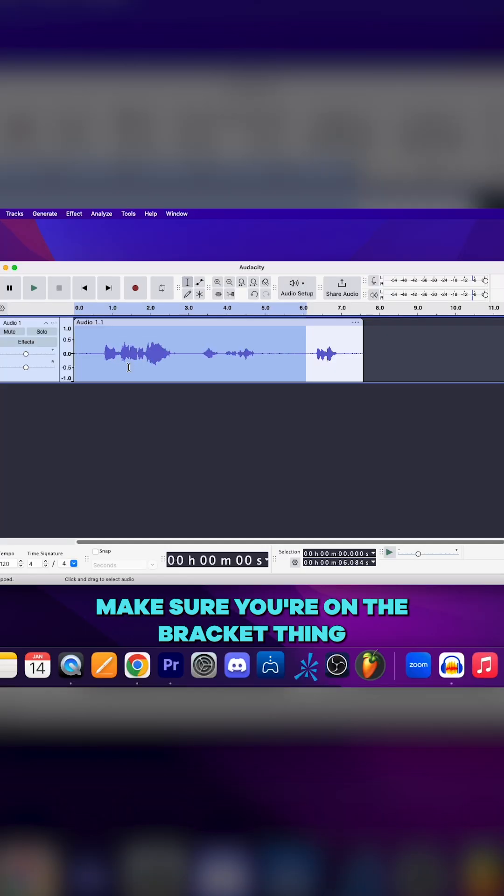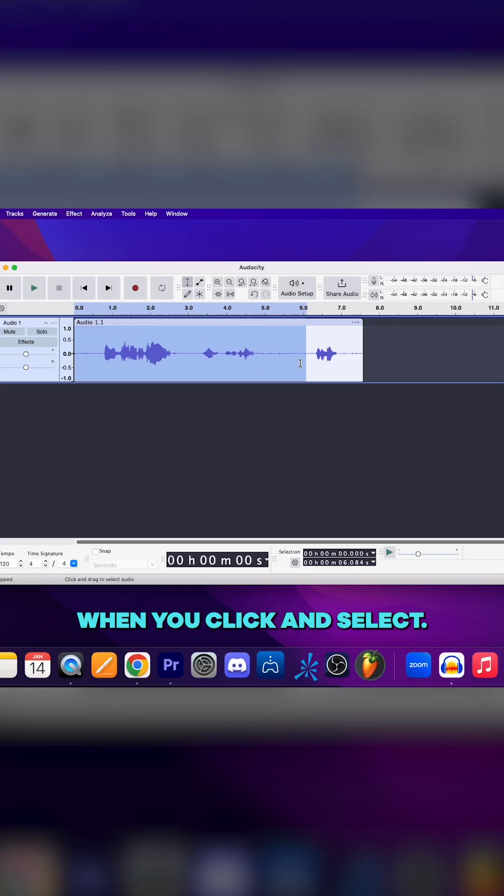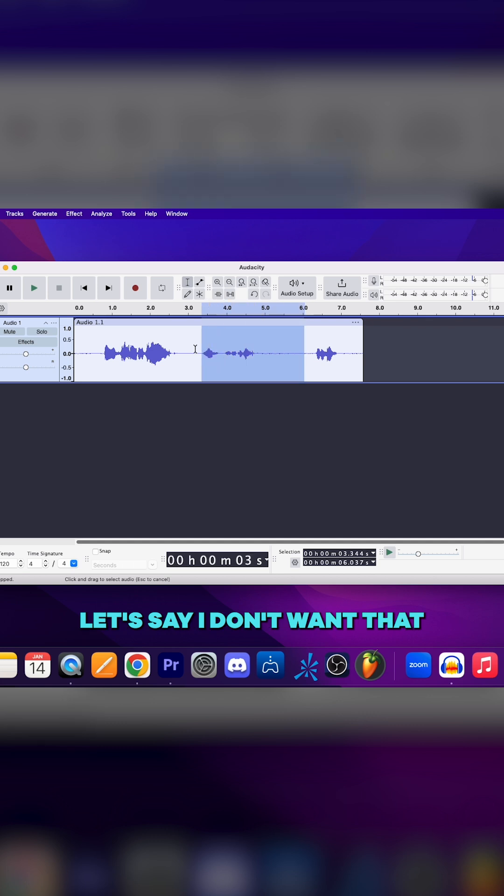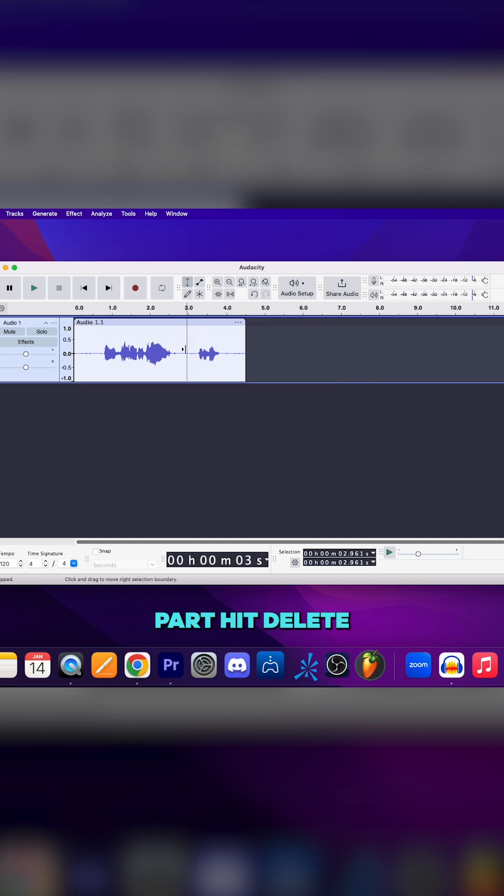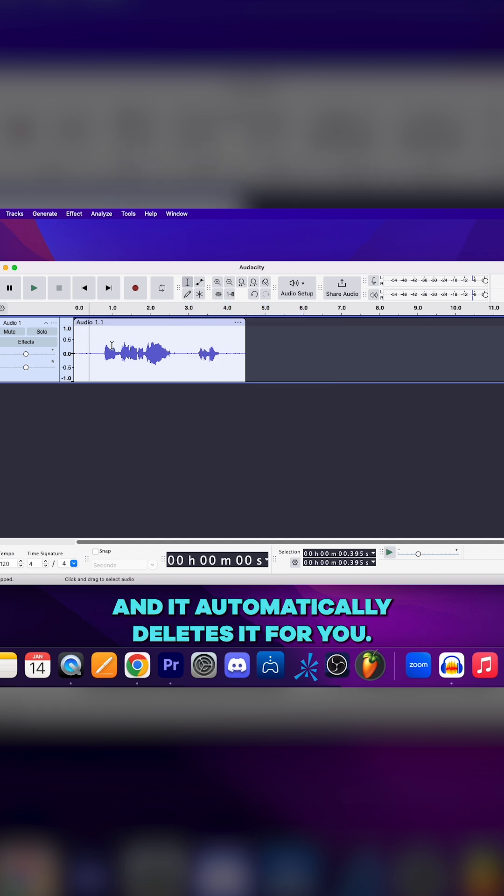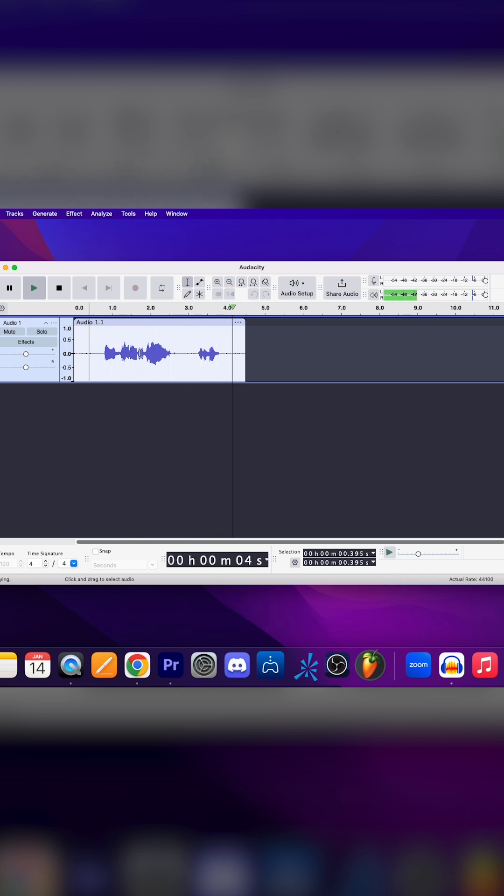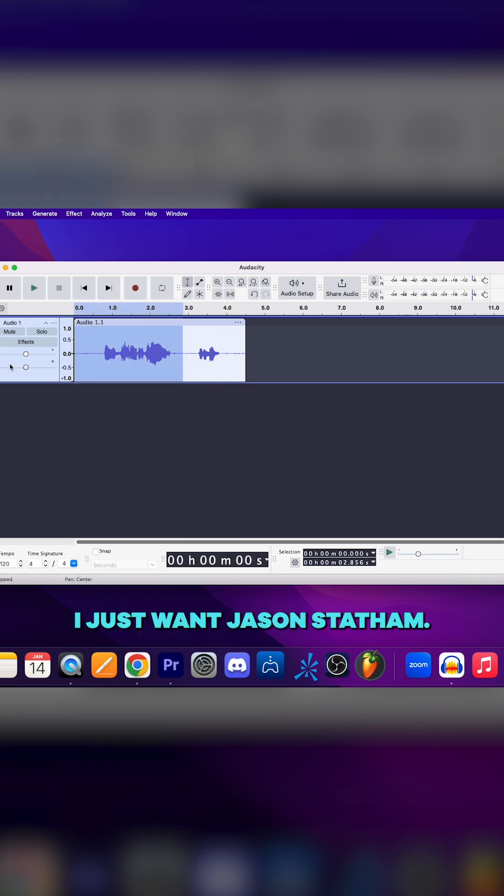Make sure you're on the bracket thing when you click and select. This is like your editor. Let's say I don't want that part - hit delete and it automatically deletes it for you. I just want Jason Statham, dinner mate.